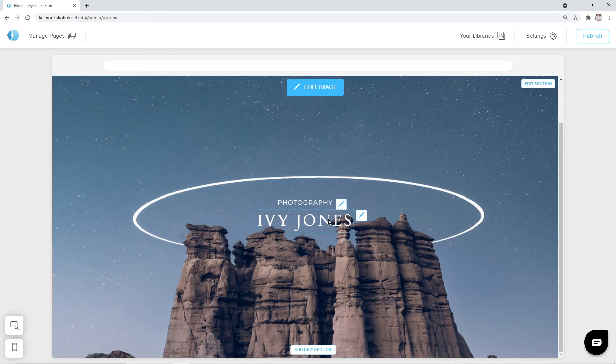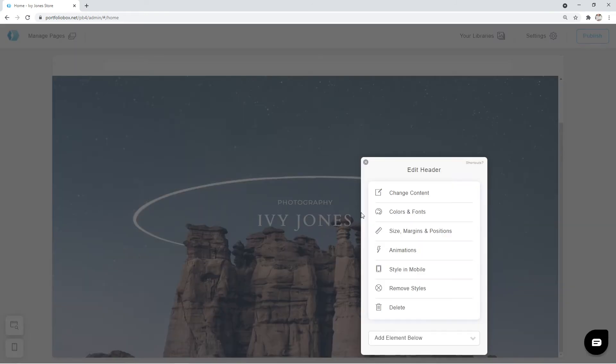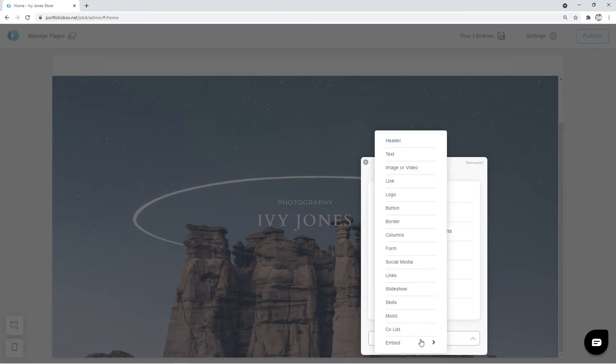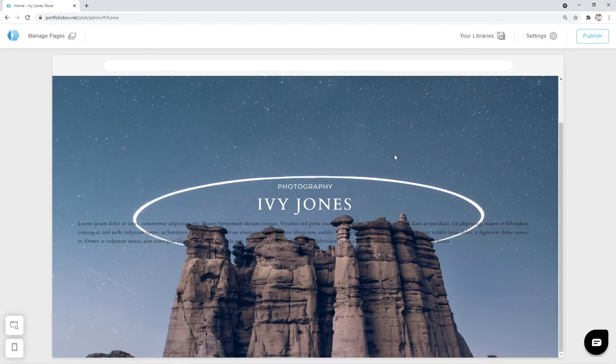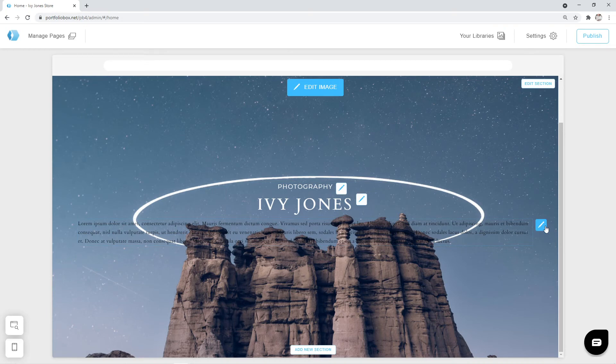I want to add a text field below our title. To do that, we can use the option called Add Element Below. Here, you can see various things that can be added to a page. Look for the option Text. Okay, here it is. A text field is now added, but it's not configured yet.